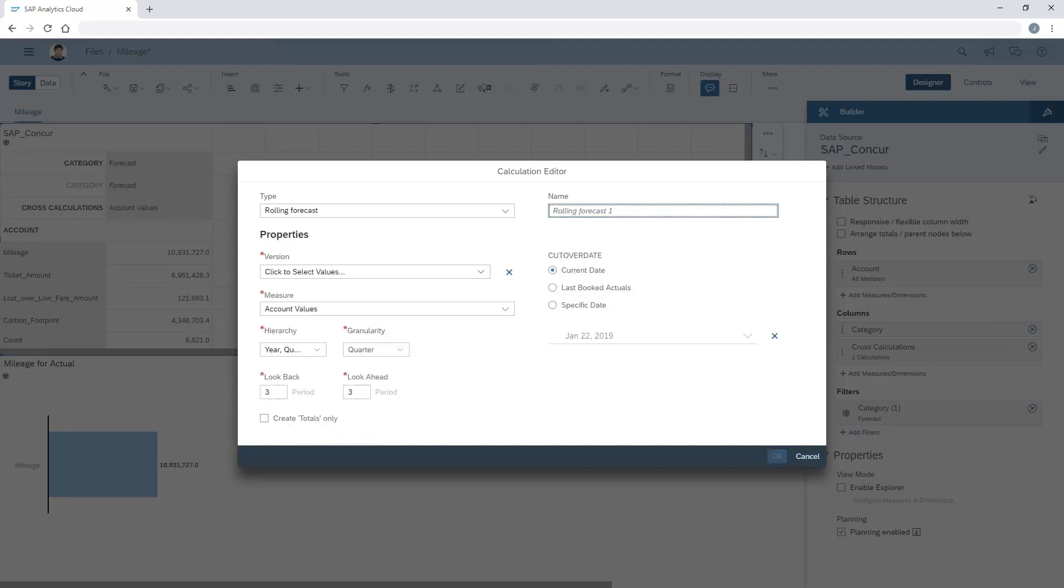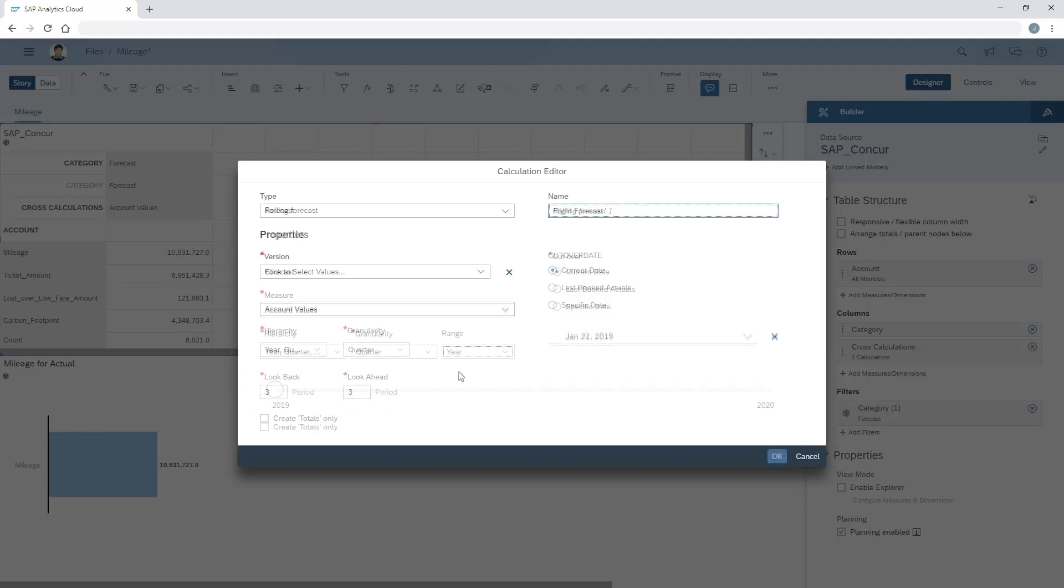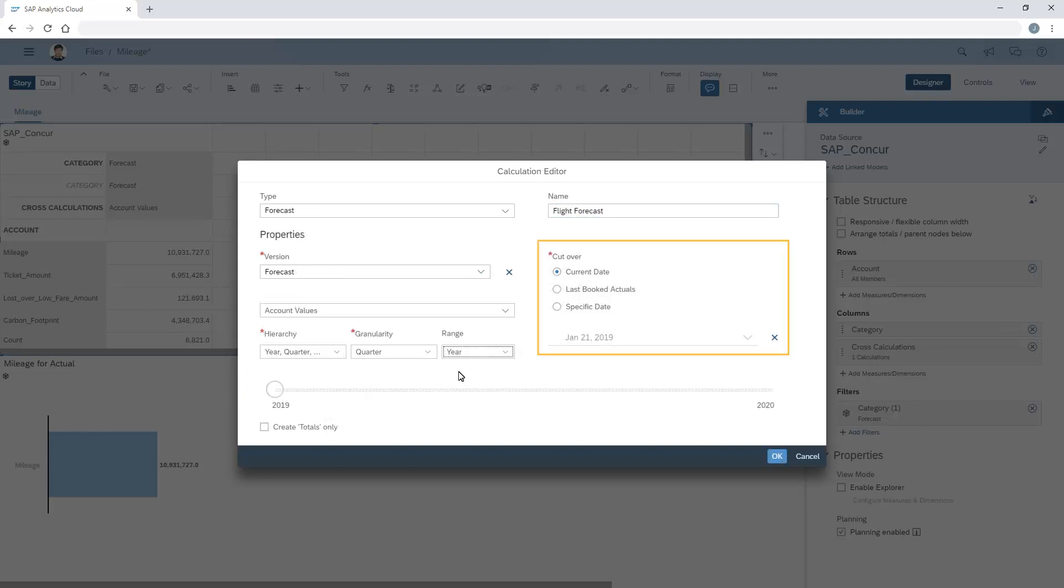Note that for rolling forecasts, we can also specify look-back and look-ahead values. Here, we can specify where in the table we want to indicate the cutover from actual to forecast values. We can choose between the current date, the last date for which booked actuals exist, or a specific date.